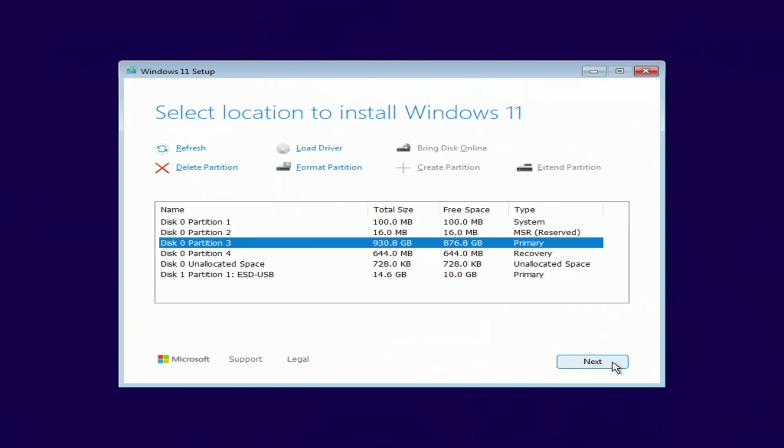In this window, we see all the partitions and drives connected to the computer. Here I have a partition with the old Windows and 4 small system partitions. To install the new Windows correctly, all these sections must be deleted.